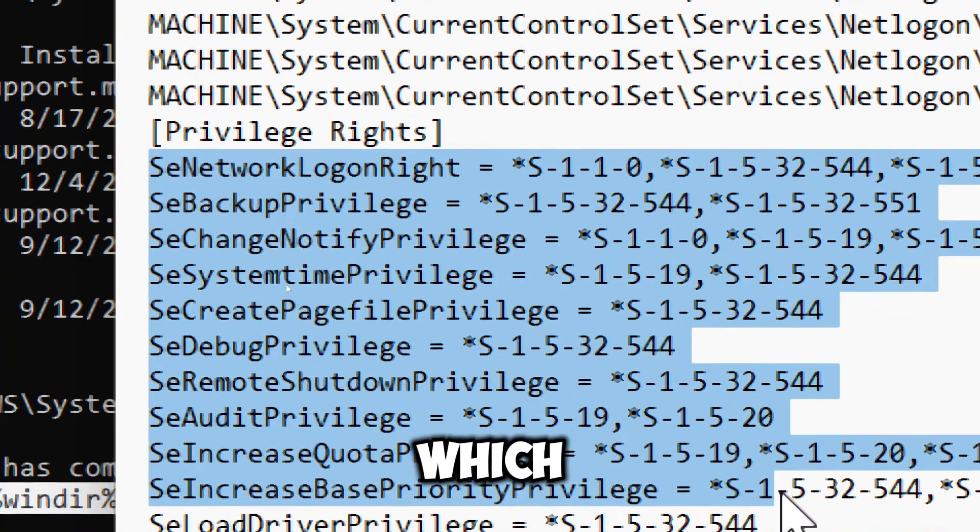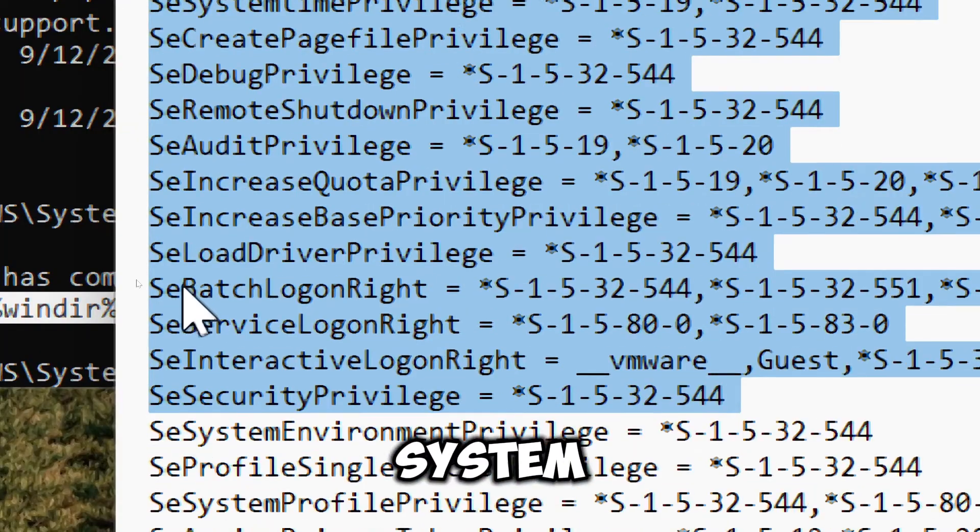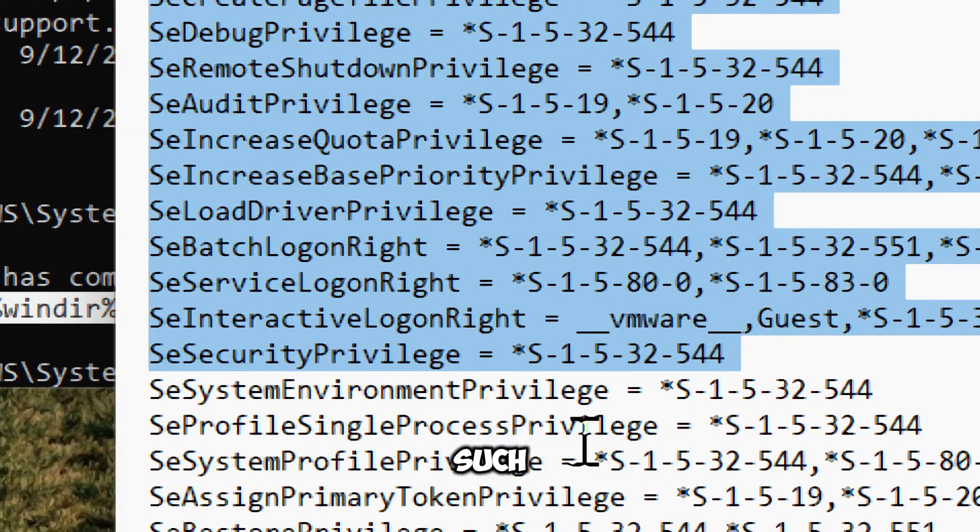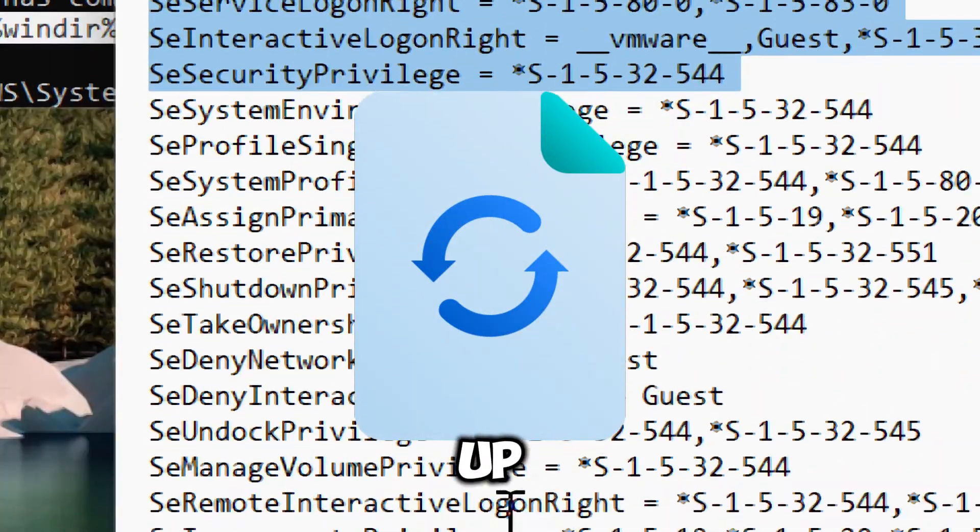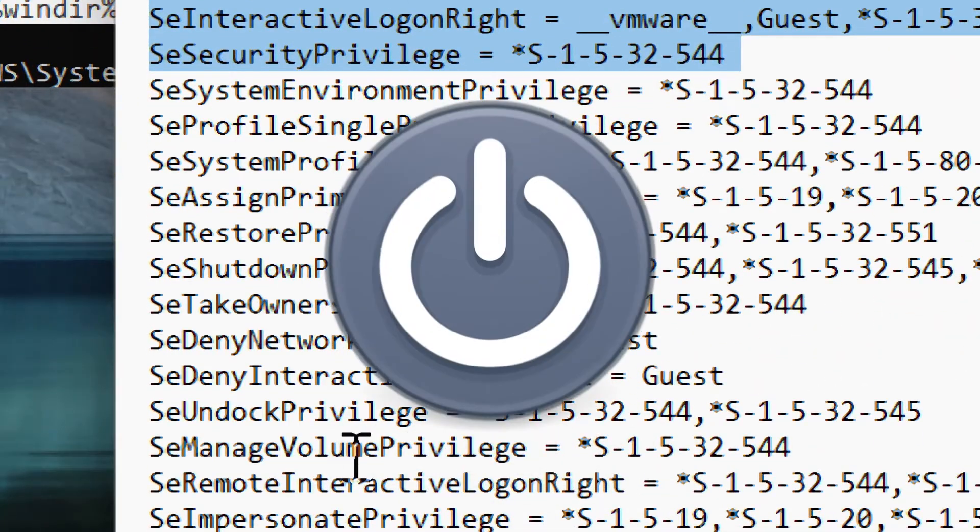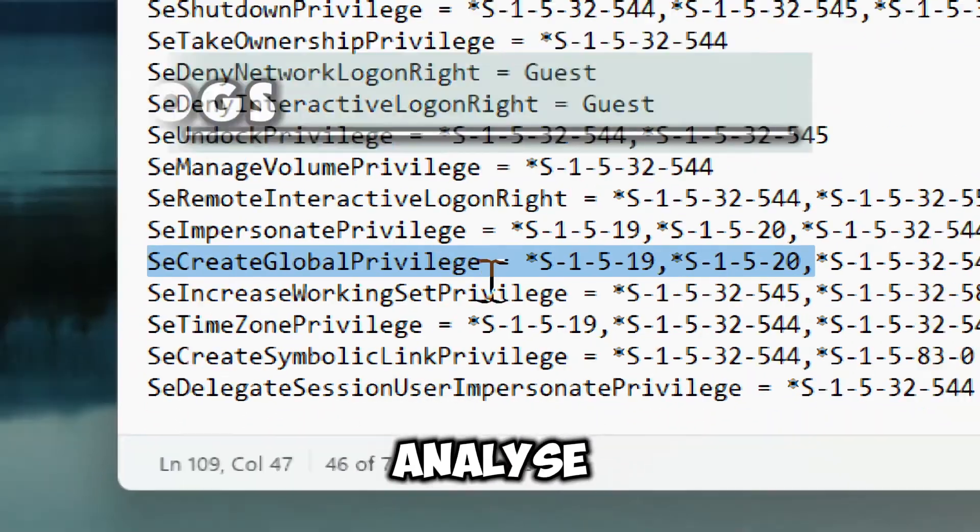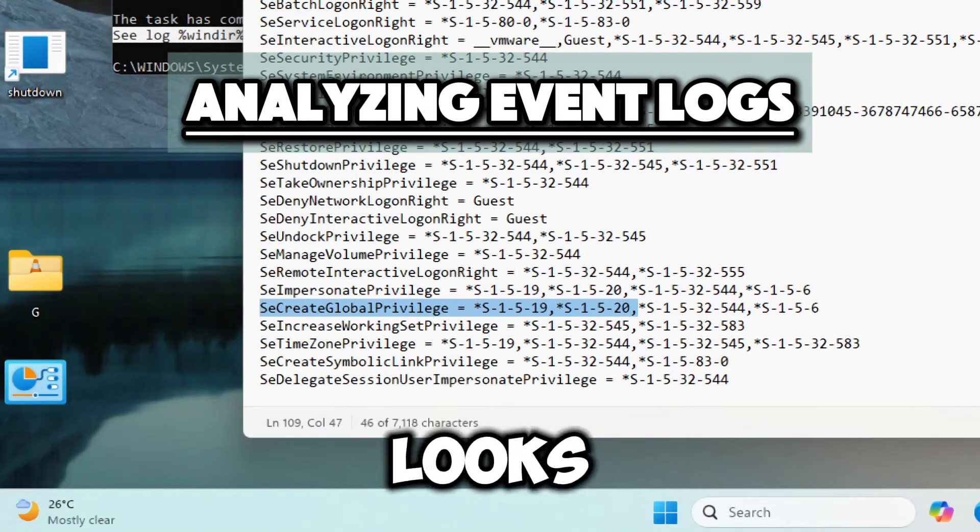It also specifies which accounts have access to sensitive system functions, such as backing up files, changing system time, and shutting down the system. Analyze event logs.